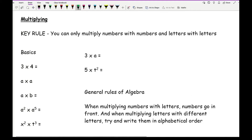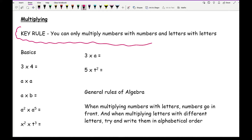When you are multiplying, there is one key rule that you need to remember: you can only multiply numbers with numbers and letters with letters.